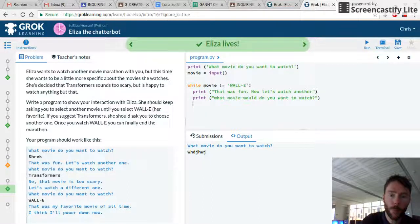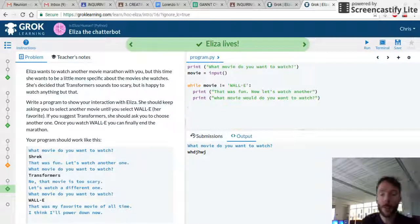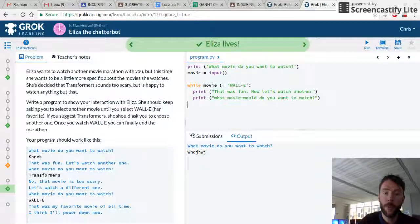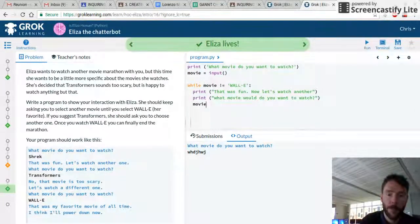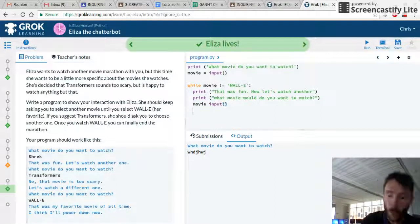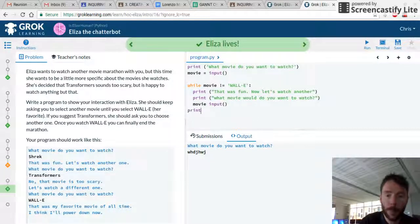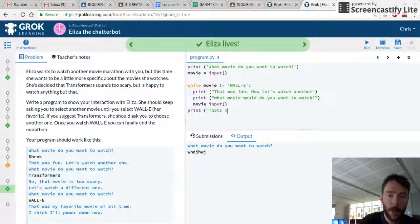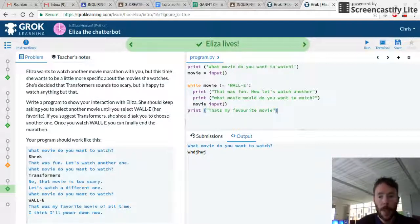To break the loop, we go outside of the while block. One more thing — I need to add the input line after the question inside the loop. So if it is WALL-E, we break the loop, and then we print: that's my favorite movie. I think I'll power down now.